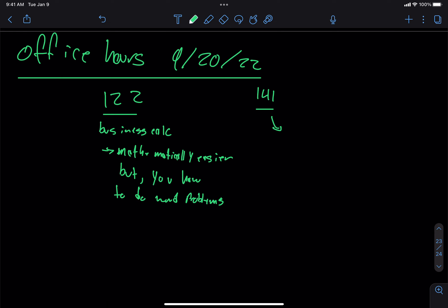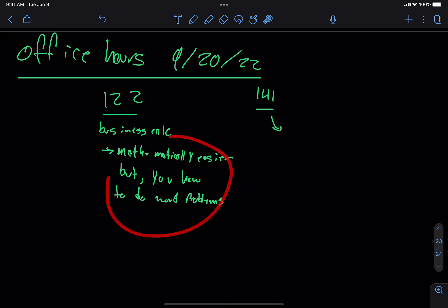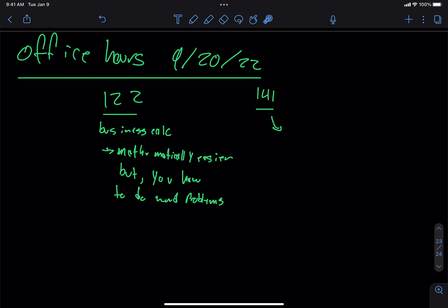In the business calc class, there's also a lot of stuff about the profit function, the revenue function, or cost functions — those sorts of things. So it's more applications-based, which is why you have more word problems. In 141, you'll have lecture two or three days a week, and also recitation two days a week, so it's about five credit hours, maybe four. And 122 should be basically three credit hours — you'll just be in class three days a week and you won't have a recitation.